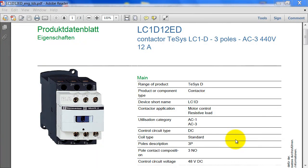Hey guys, it's Christian here from Solitex Solutions. In this video I'm going to show you how to create a 2D footprint of the part that you can see on screen. This ties in nicely from the last two videos where I showed you how to add manufacturing data and how to create and associate a 3D part to that manufacturing data. This week we're going to take it a step further and associate a 2D footprint to that manufacturing data.